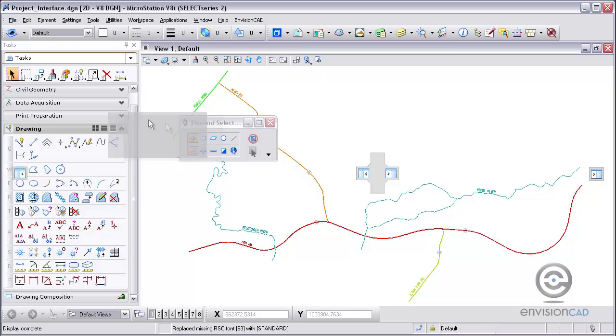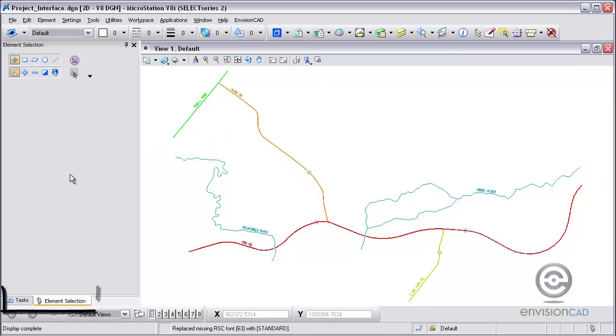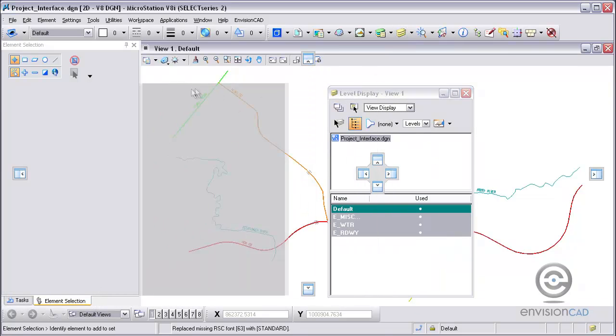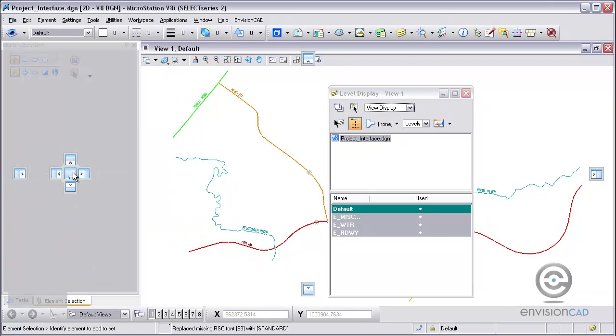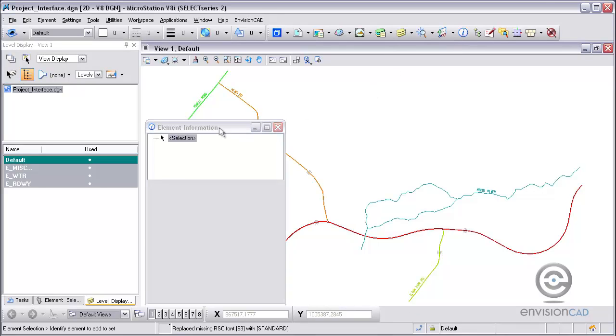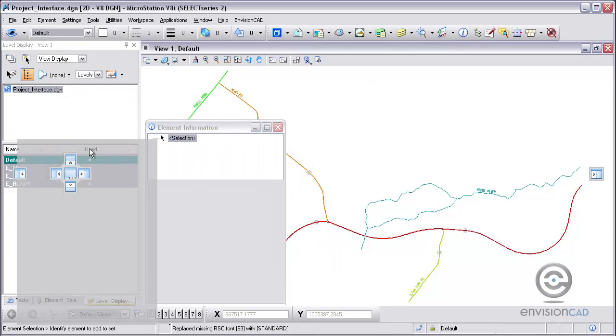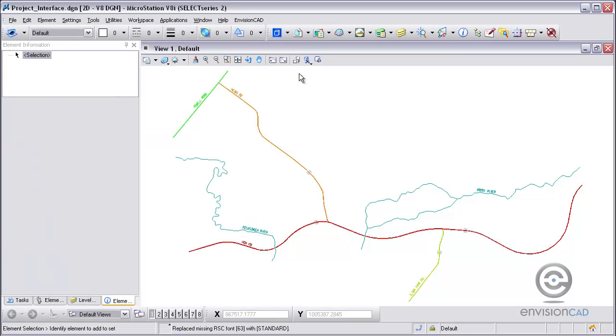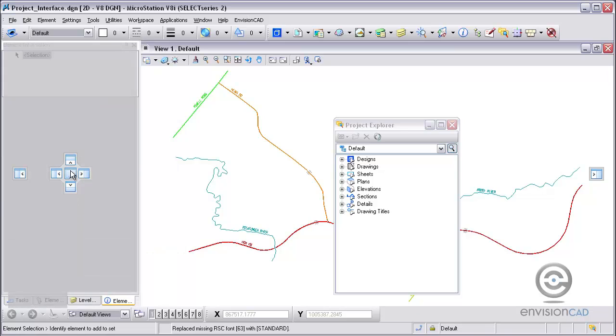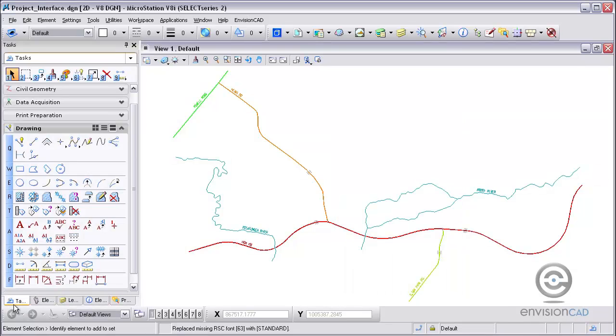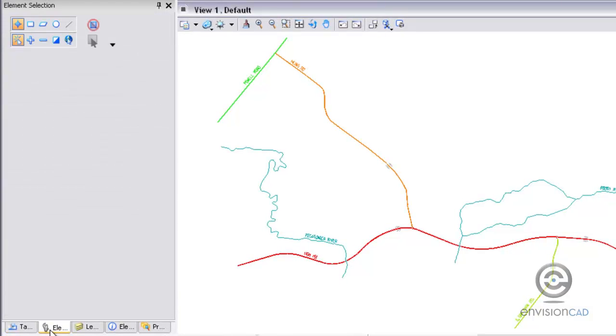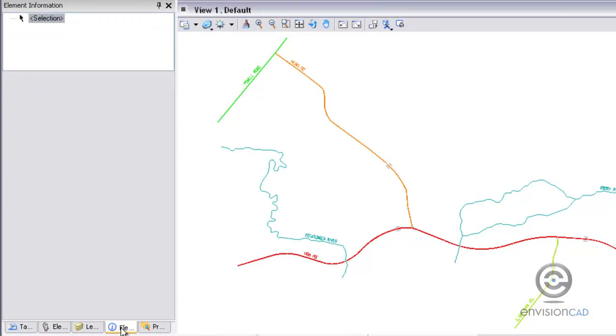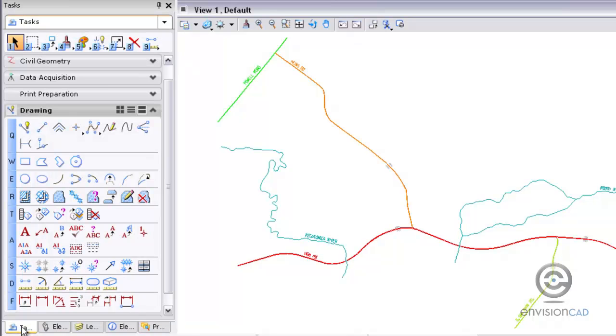One other option I can do is create what's called a tab browser. So on the left hand side I've got both my tasks there. I can add additional dialogs to the left hand side there as tabbed dialogs. So there I just added a level display. I can open up element information and bring that one over as a tab display. And the other one I'm going to open up is Project Explorer. That too can also be docked as a tab display. So I've got a number of them across the bottom there. I've got my tasks, element selection, level display, element information, and Project Explorer. So real quick access for all those.